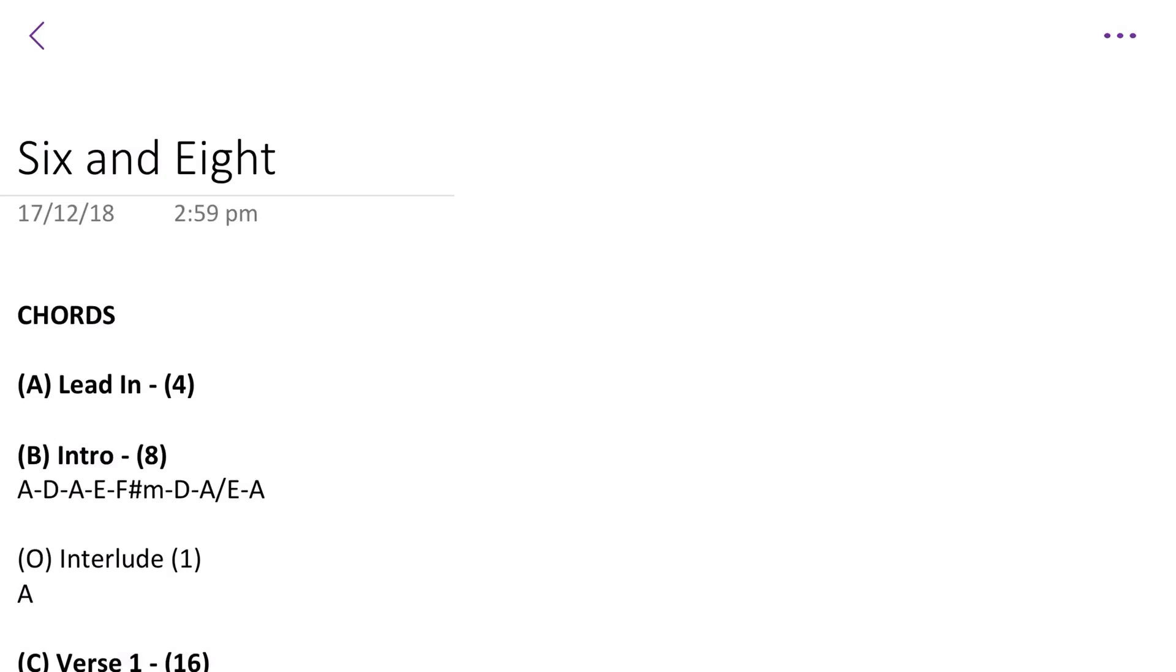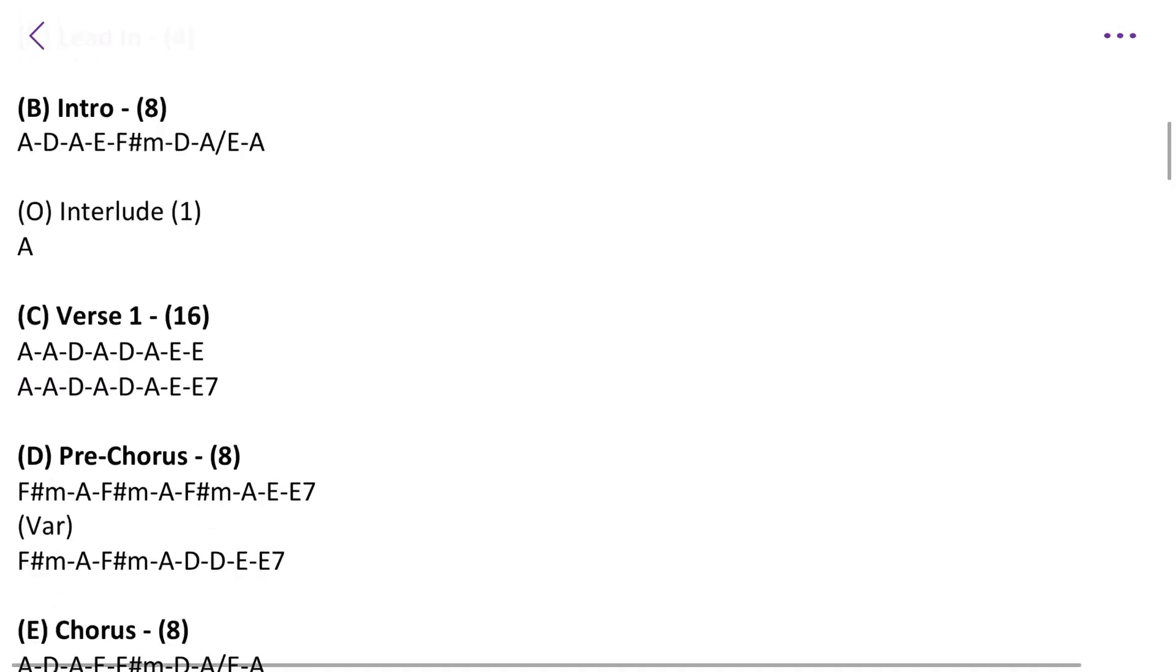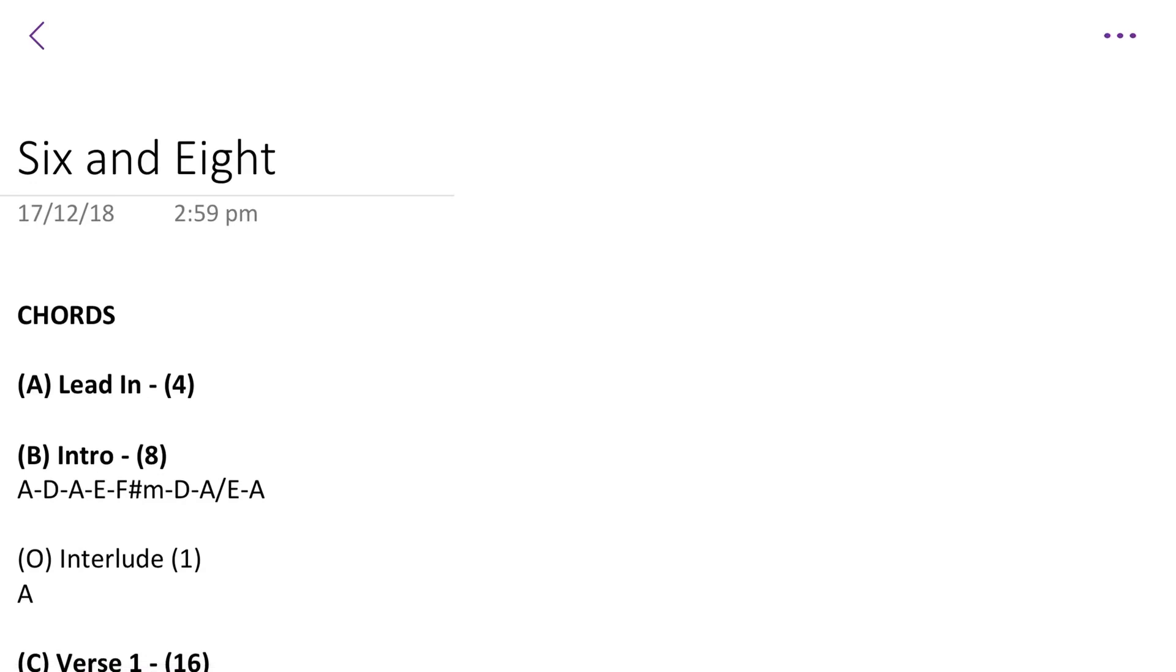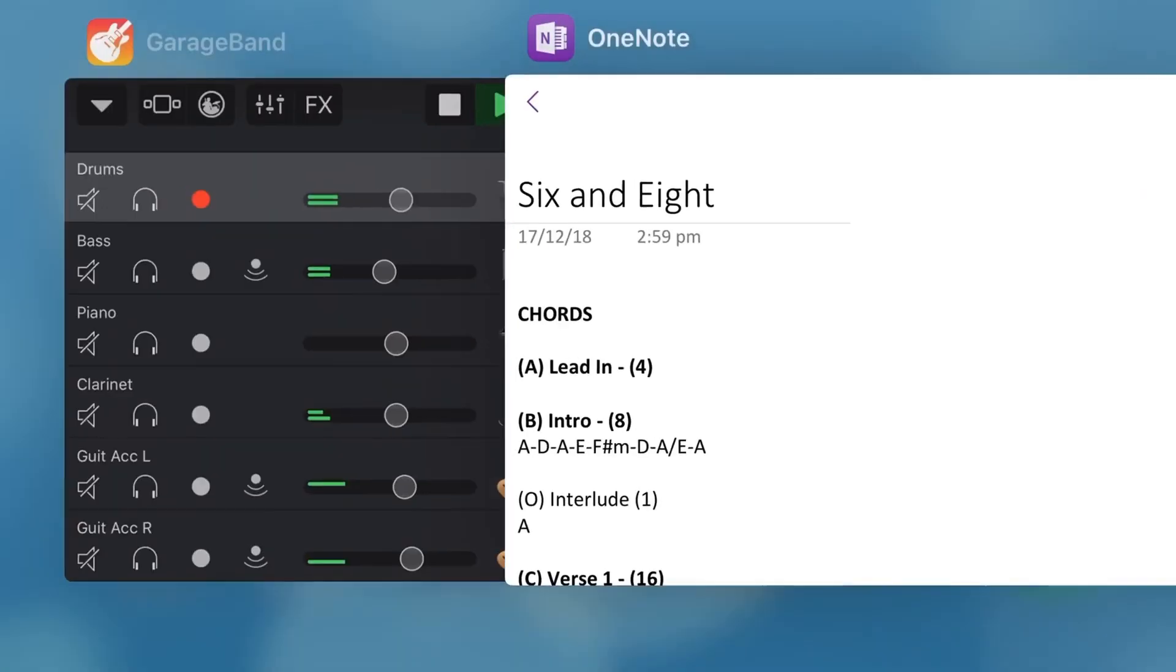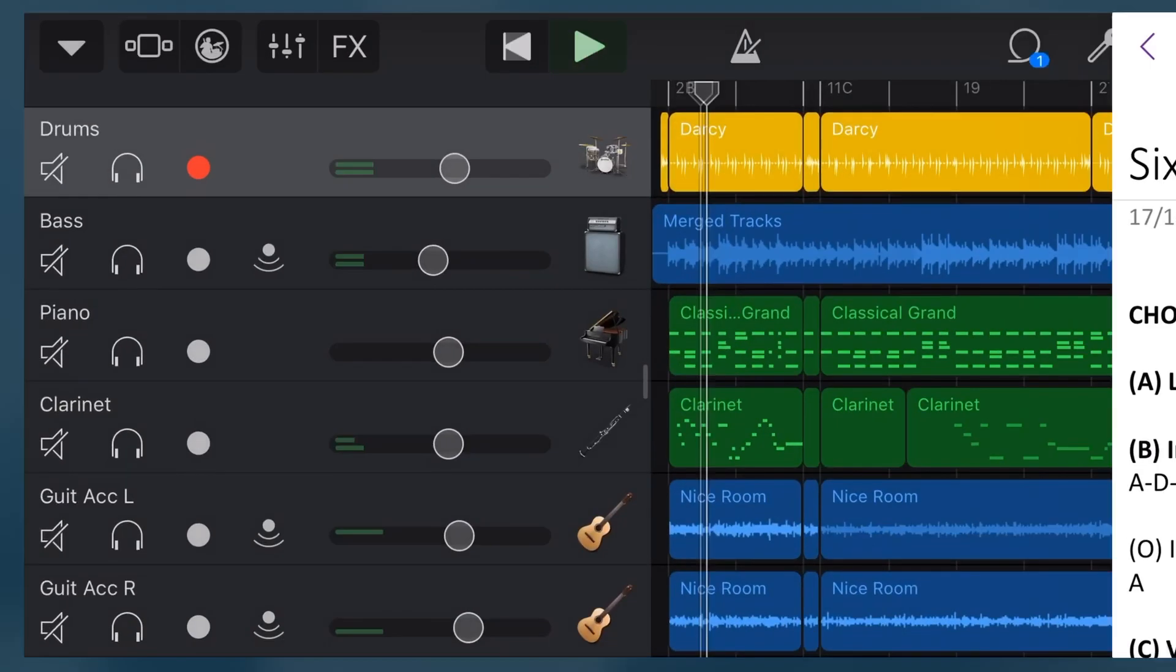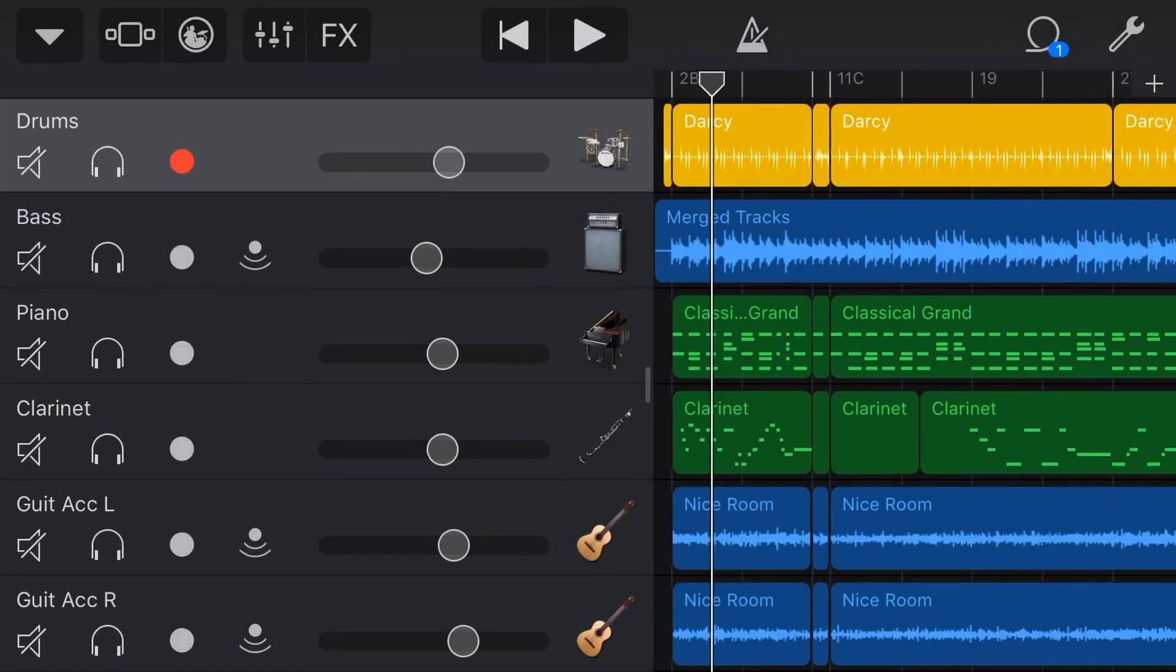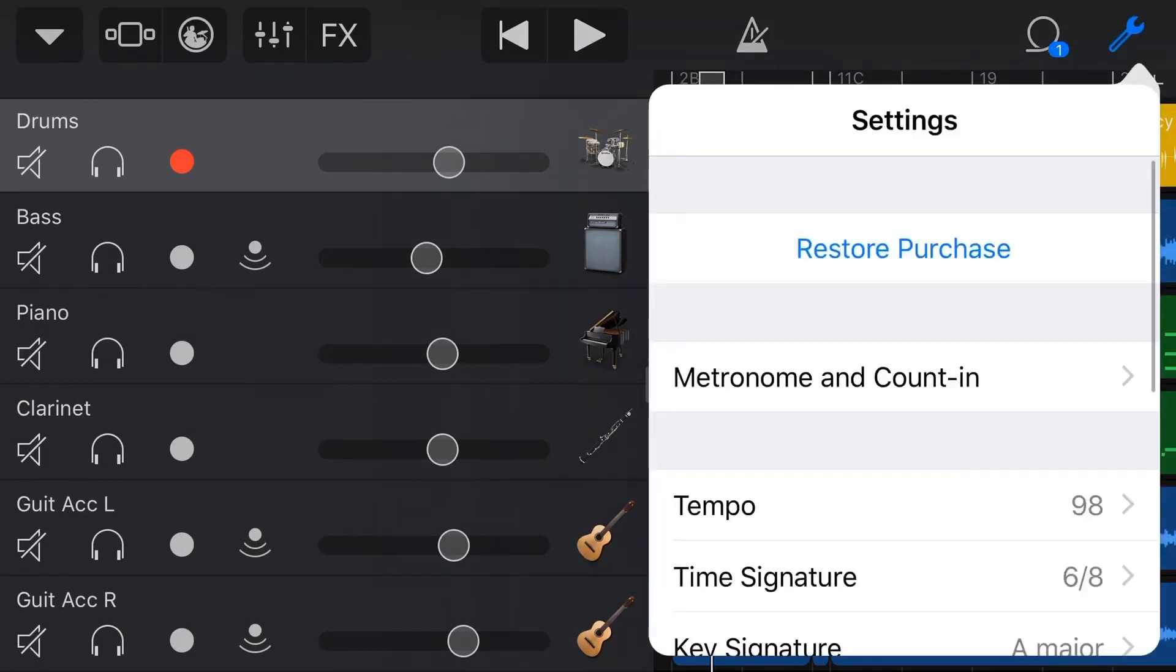So you can see there that as soon as I've opened another app here, I've gone into my OneNote to look at the lyrics of this song, then the GarageBand project has stopped. It stopped playing back, and if I was recording, it will have stopped recording.